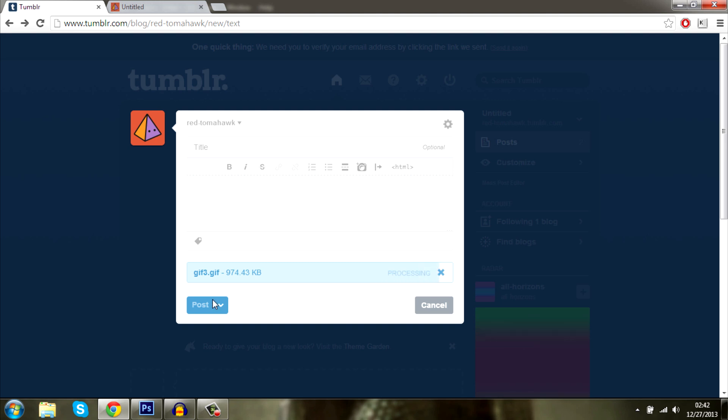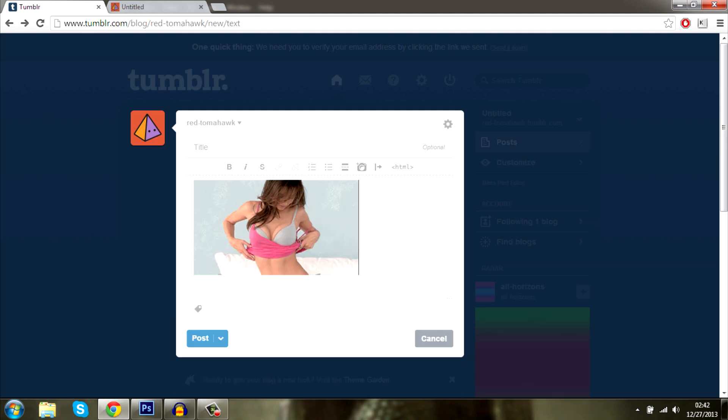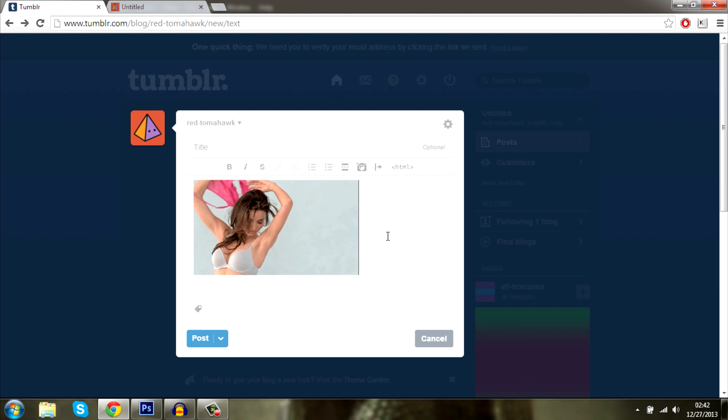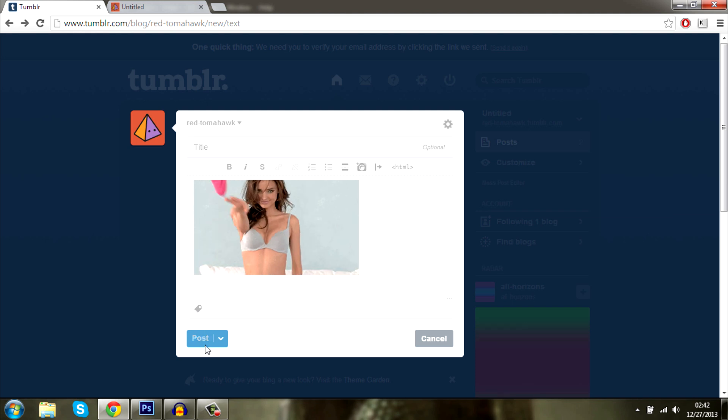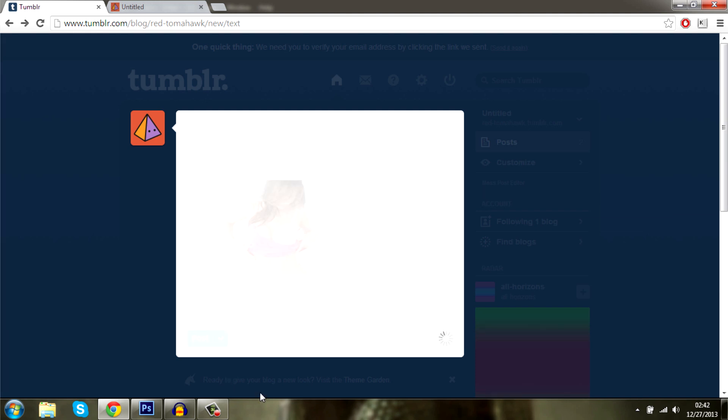As you can see, it's uploading right now. It's processing. And there we go. It is moving on the dashboard. That's a win already. Let's go ahead and post this and look what happens.